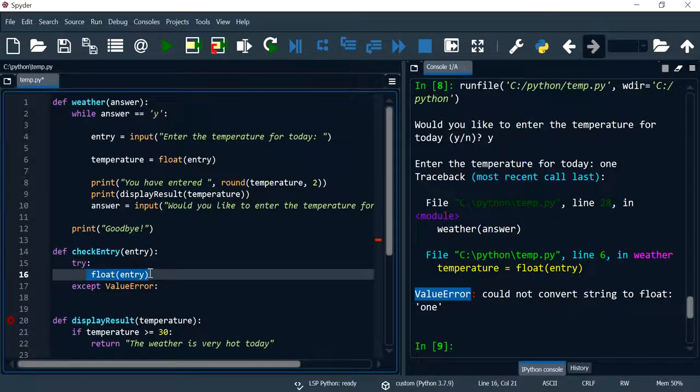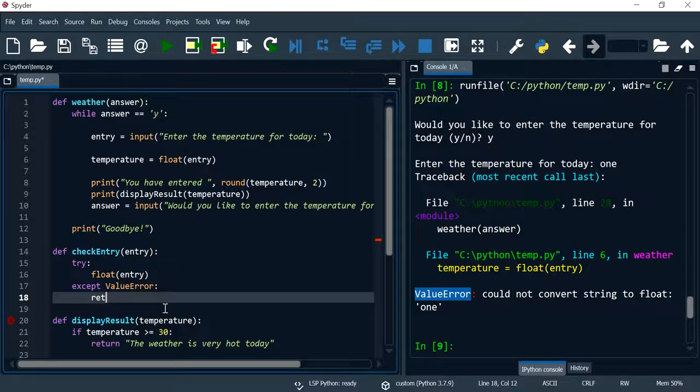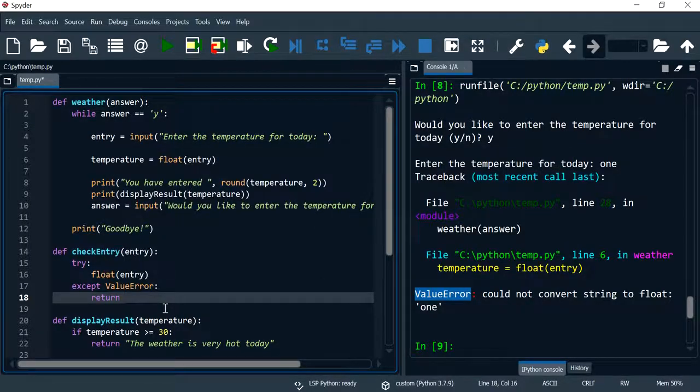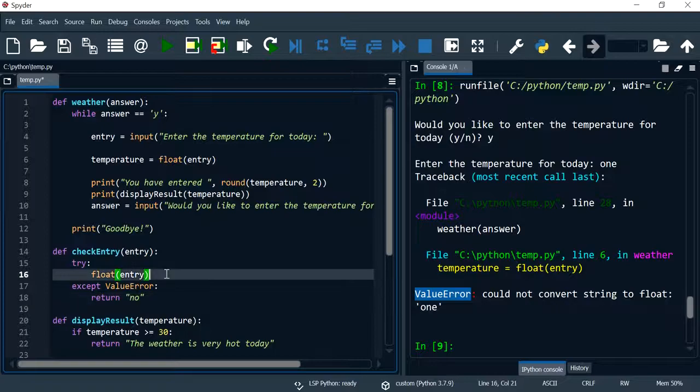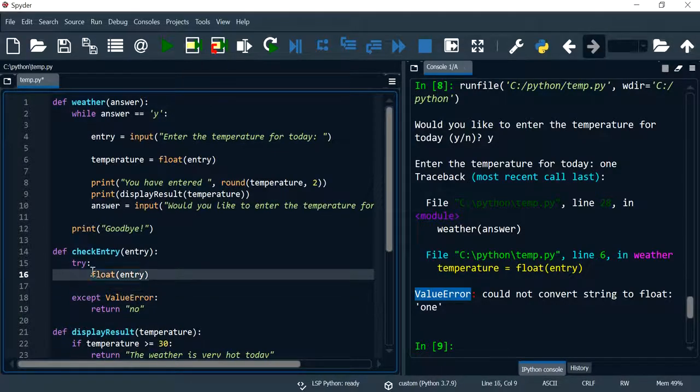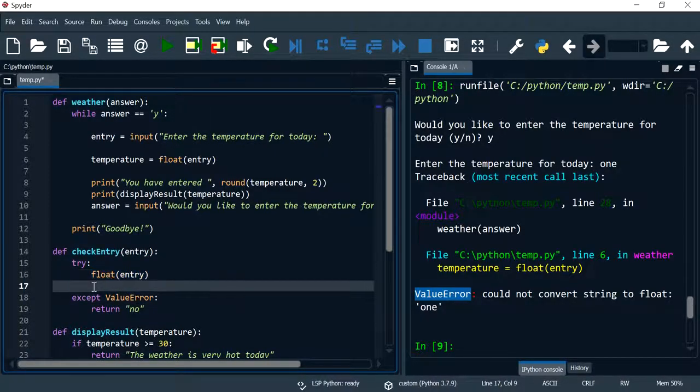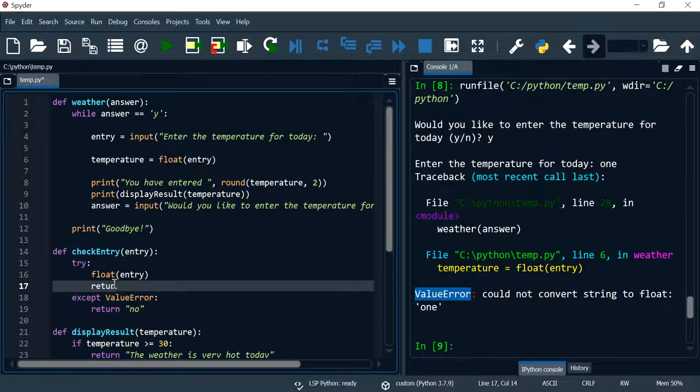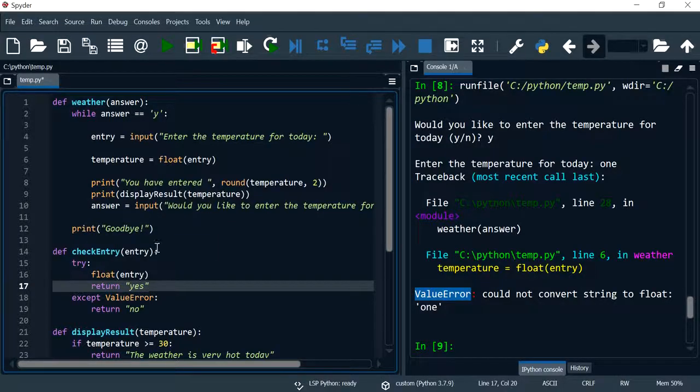And so if a problem happens here we will return a string. You can return true or false but I'm just going to return no if this happens.